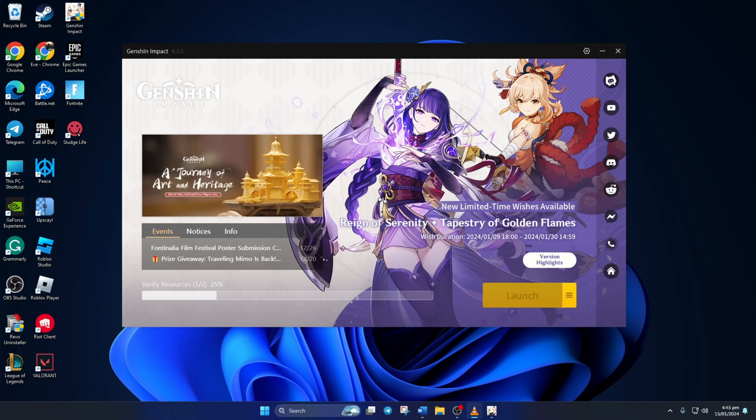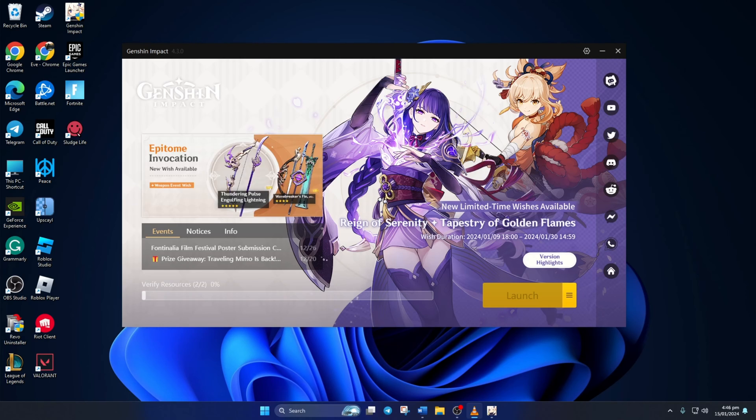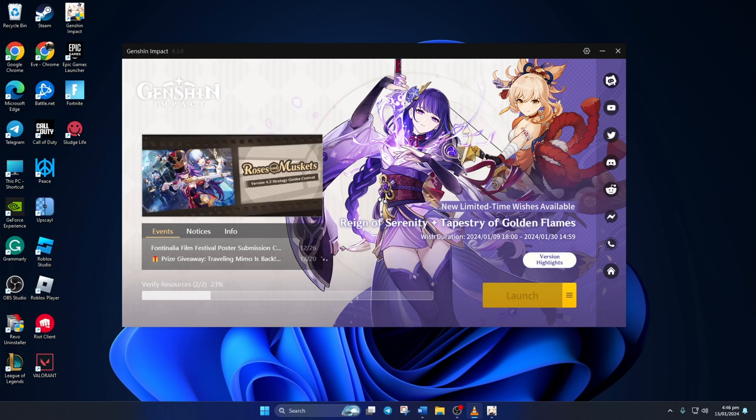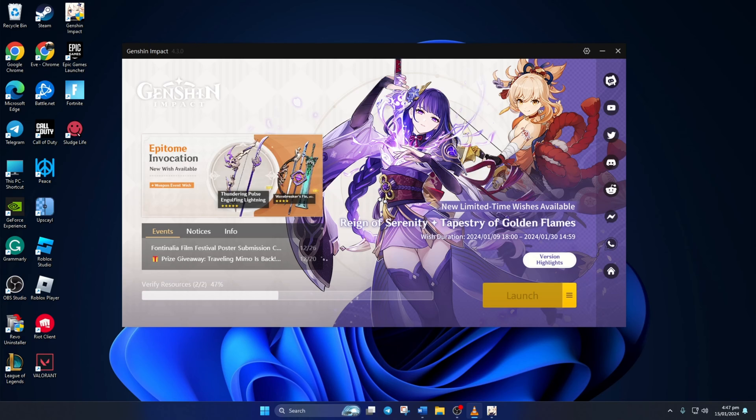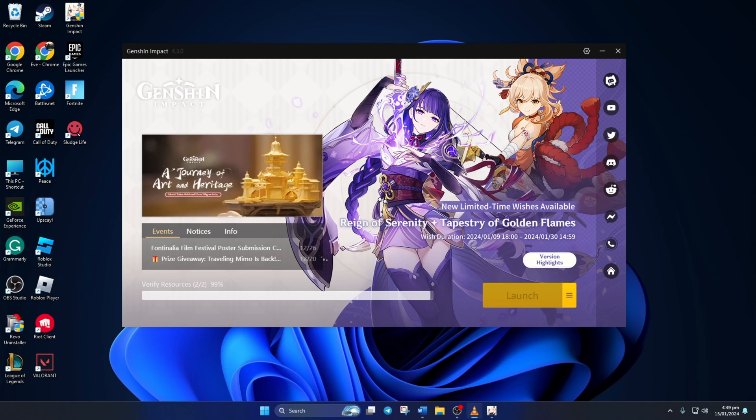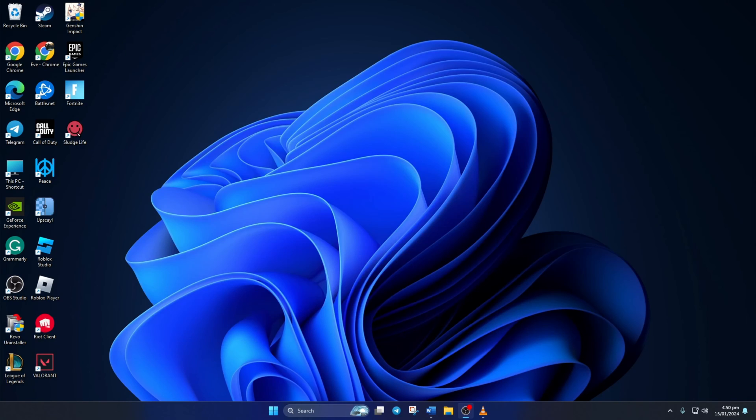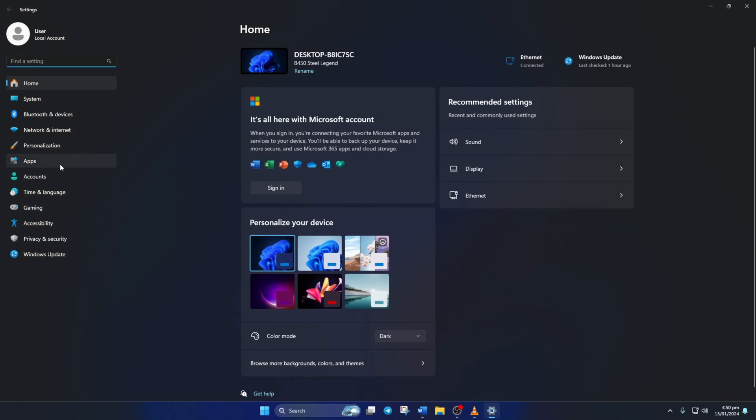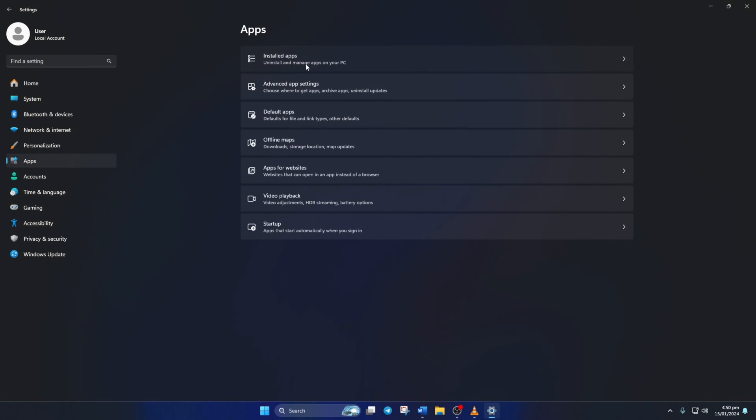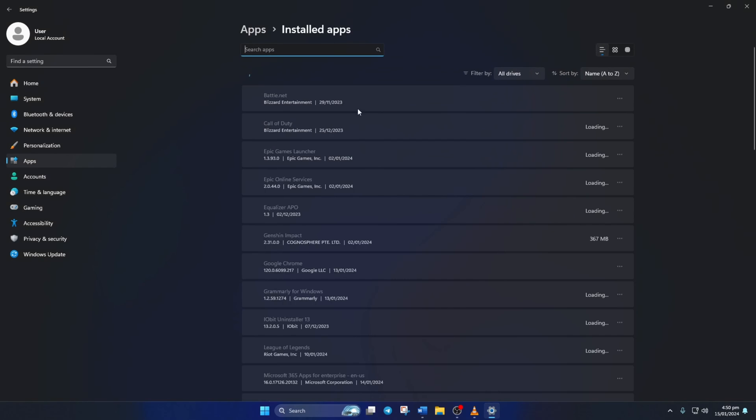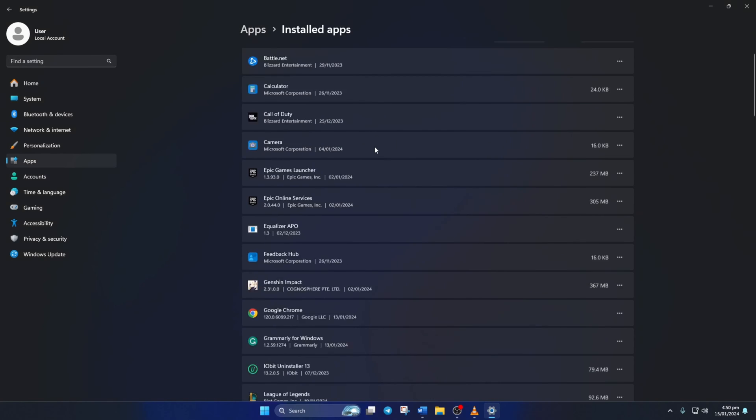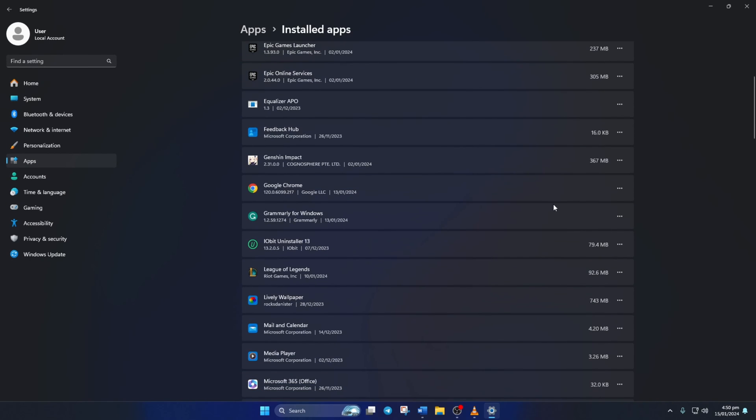Solution 3: If nothing helped, uninstall Genshin Impact and reinstall it. To uninstall Genshin Impact, open up Settings. Then click on Apps and then Installed Apps. Now find Genshin Impact and click on the 3-dot button next to it.